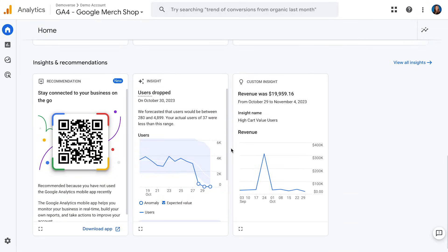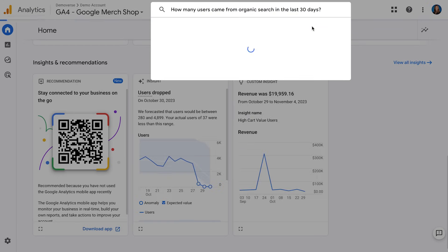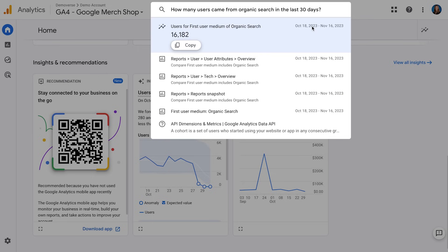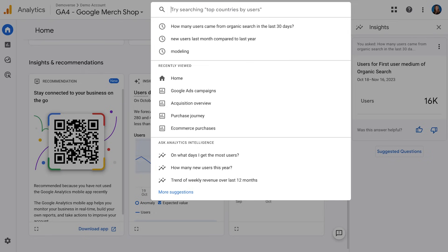Down at the bottom, we have insights and recommendations. This is a really cool feature that uses Google Intelligence to surface insights and various anomalies for you to look at. Up at the top, we also have the search bar. This is a great area to get help for questions that you might have — to ask things like how many users came from search in the last 30 days — and get immediate answers from Google Analytics. You can see I put in that search and it comes up with an answer immediately. I can even click that and it opens the insight bar on the right-hand side.